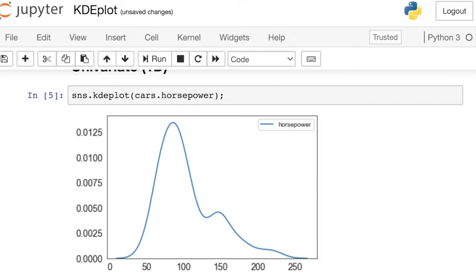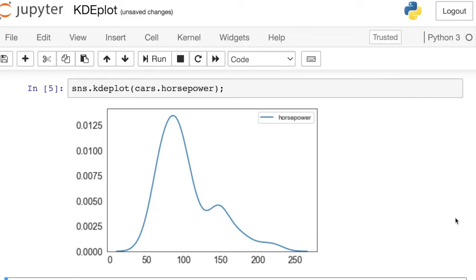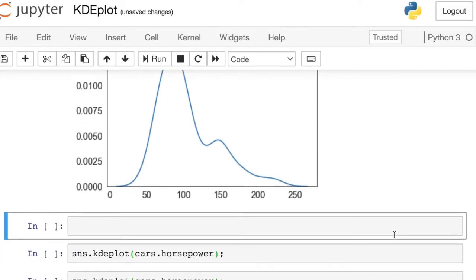Now we have a kernel density estimation plot for the horsepower in our data set. This is giving us a sense of what horsepower these cars have. Most cars have around 80 for their horsepower, but there are some cars over here in the 150 range.